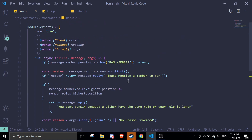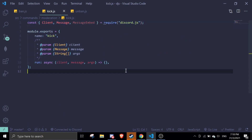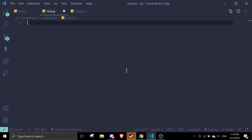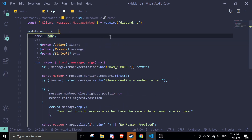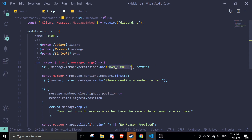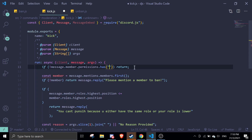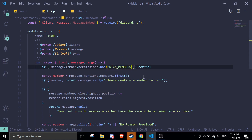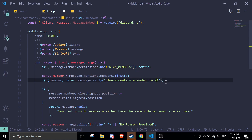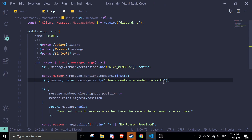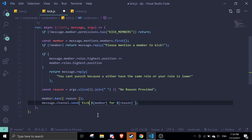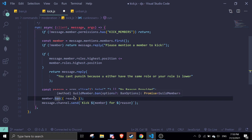For the kick command, we just copy the entire ban command and paste it in. Then we change 'ban' to 'kick' throughout: BAN_MEMBERS becomes KICK_MEMBERS, the reply messages update accordingly, and member.ban() becomes member.kick().